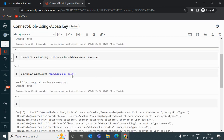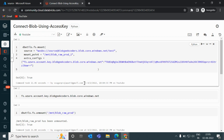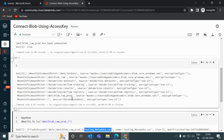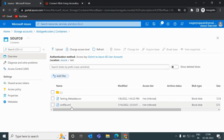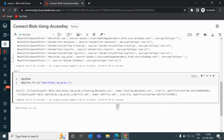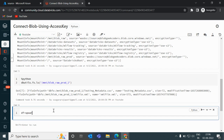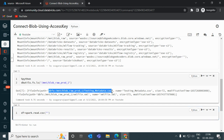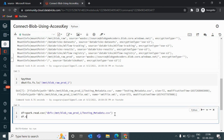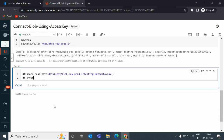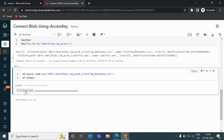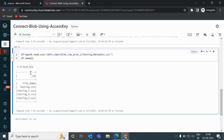Now let me quickly show how to load data using this mount point. I'll copy the mount path, use spark.read.csv() with that path, and call df.show(). It runs successfully and we get the output. This is the complete way to connect Blob Storage using an access key in Databricks. I hope you understood this concept — please subscribe to my channel and share with your friends. Bye!